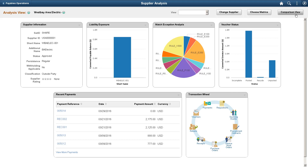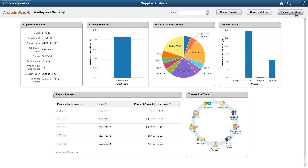Leveraging the latest technology, the Payable Operations Pivot Grids provide access to key information and real-time analytics. For example, liability exposure by supplier, voucher status, match exception analysis, and more. The dashboard gives a complete view of different metrics using the Pivot Grids.